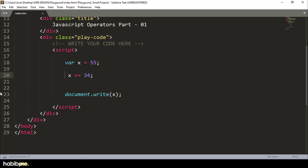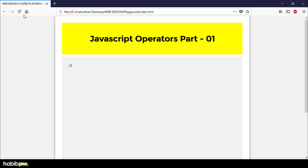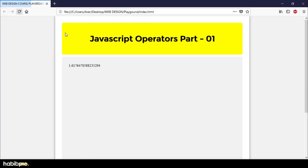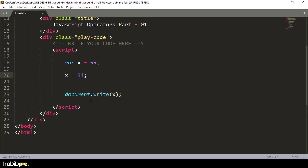The same applies for minus and other operators. You can use minus, multiply, divide, or modulus in the same short assignment form. The assignment operator changes the variable value, and you can verify by refreshing and checking the result.